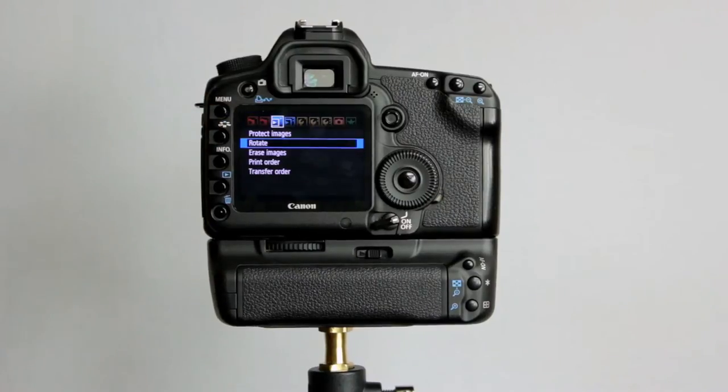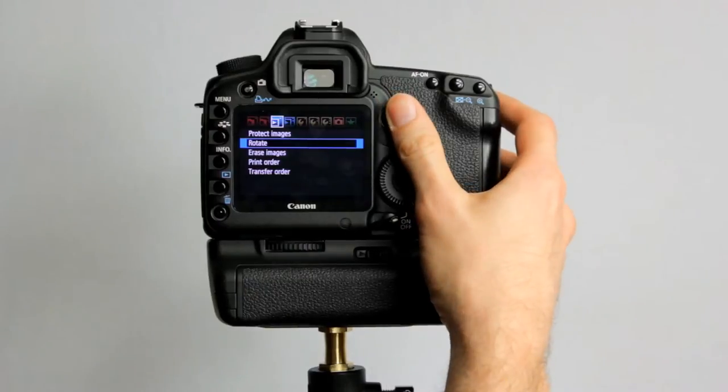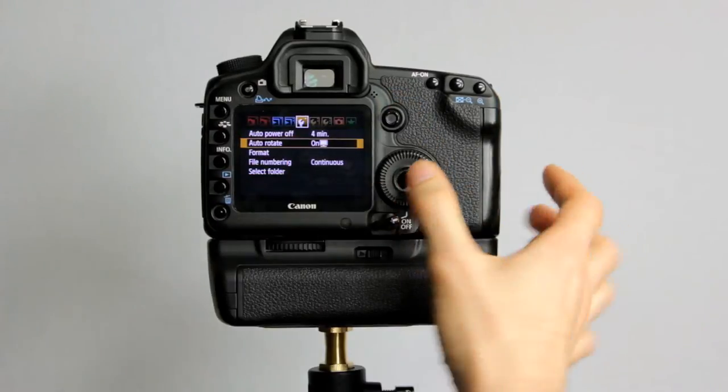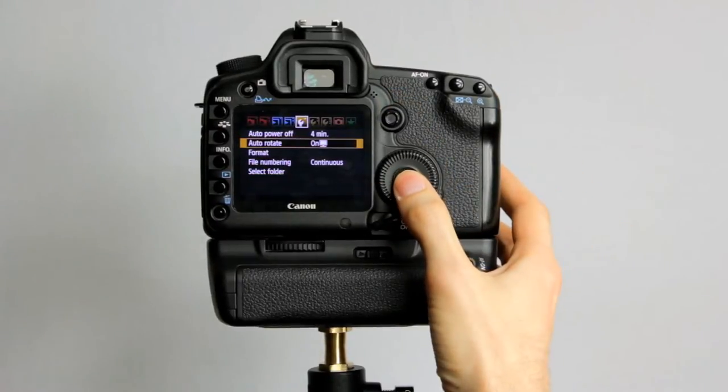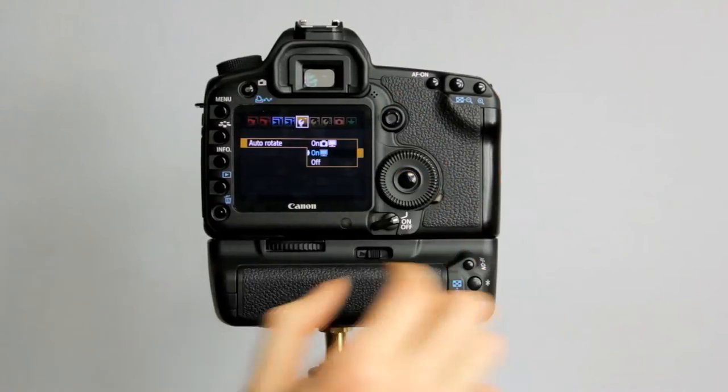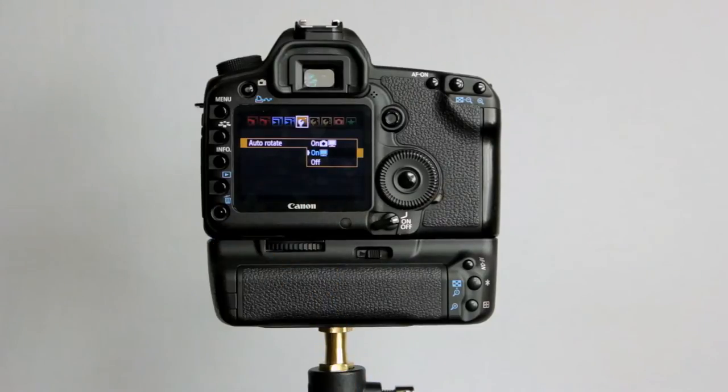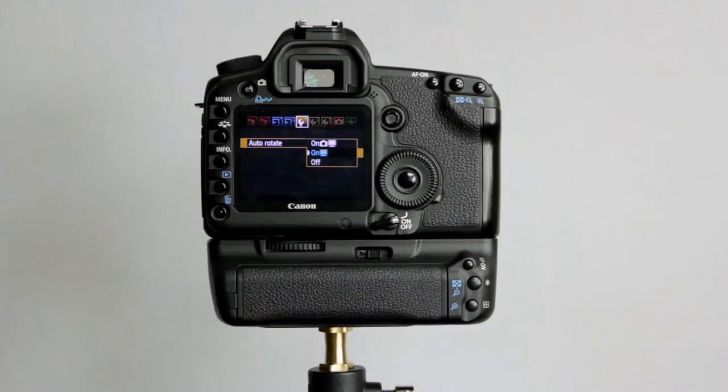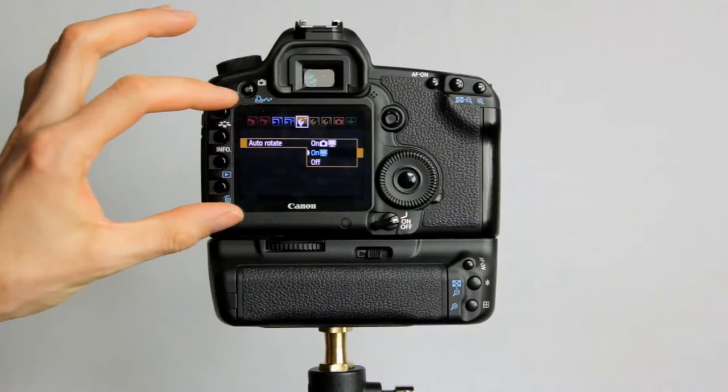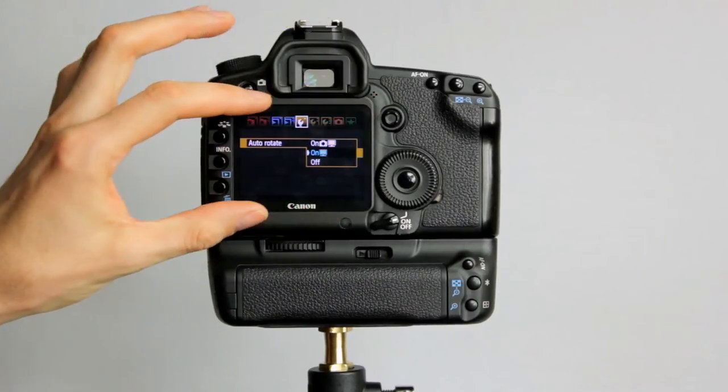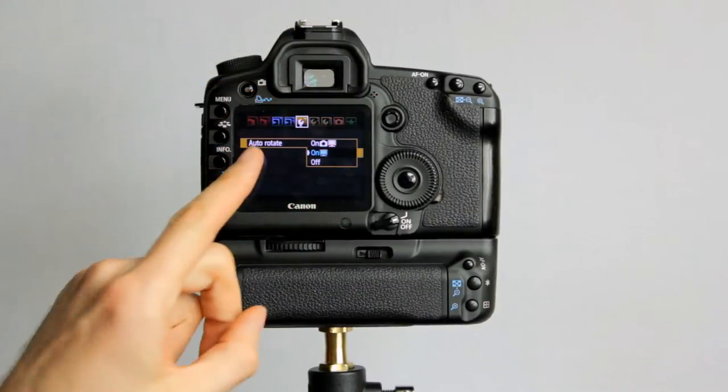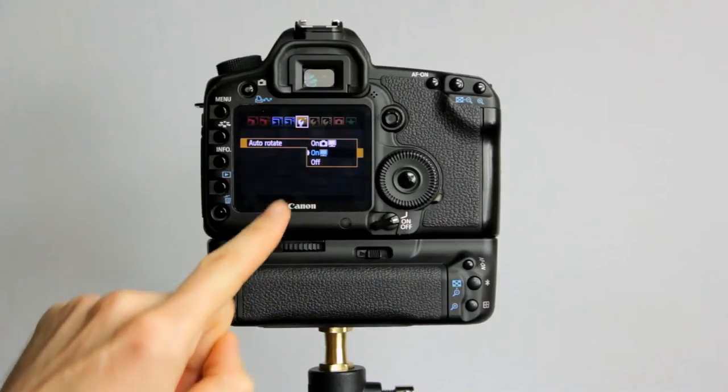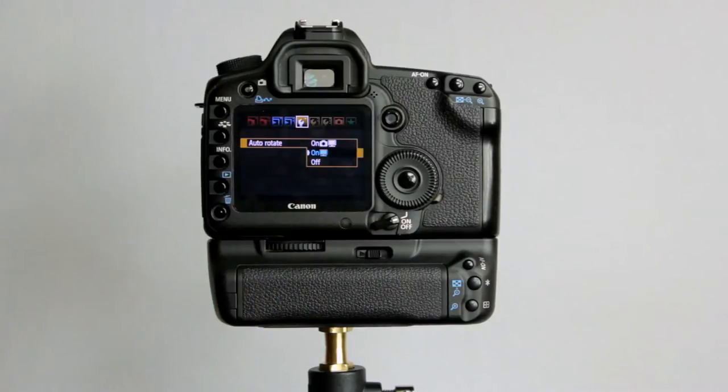Now, one other thing to note regarding the rotate, Auto-Rotate, which is in the menu along here, we'll just quickly look at this. I've got mine set to computer only. That way, when I take a portrait orientation shot, it displays on the full size of the screen, rather than the middle of the screen, so I get a larger preview.